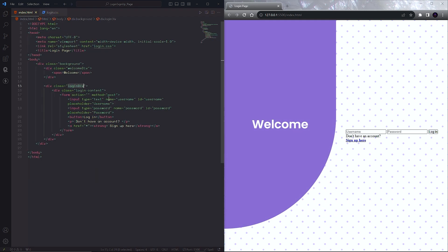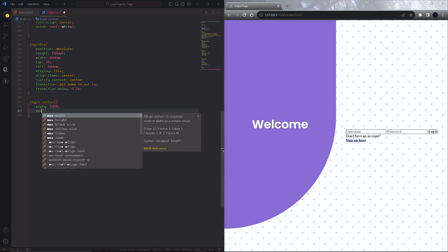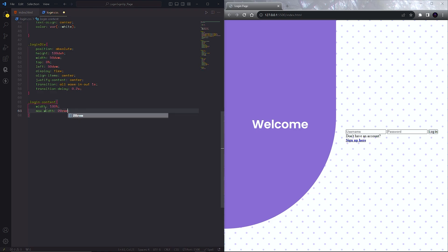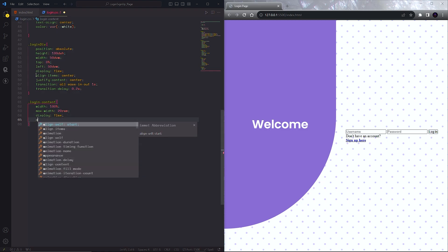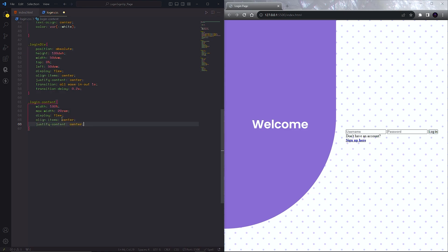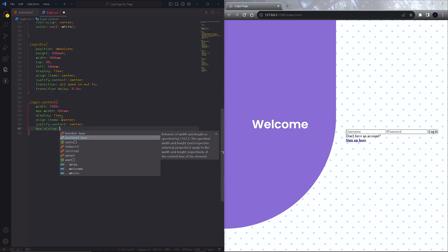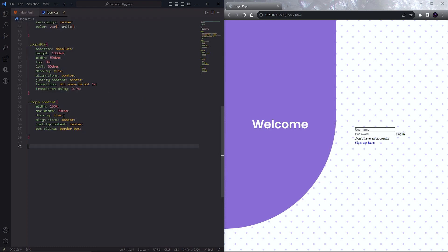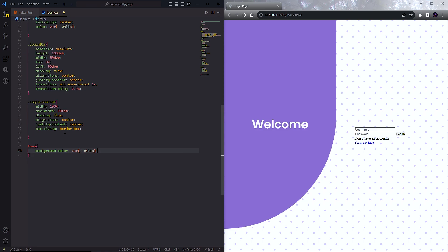Next, design the login content class. Set the width to 100 percent and the max width to 20rem. Again set display to flex and center the items and content. Add box sizing of border box. Next we have to design the form — we do the same thing and at last add a box shadow.